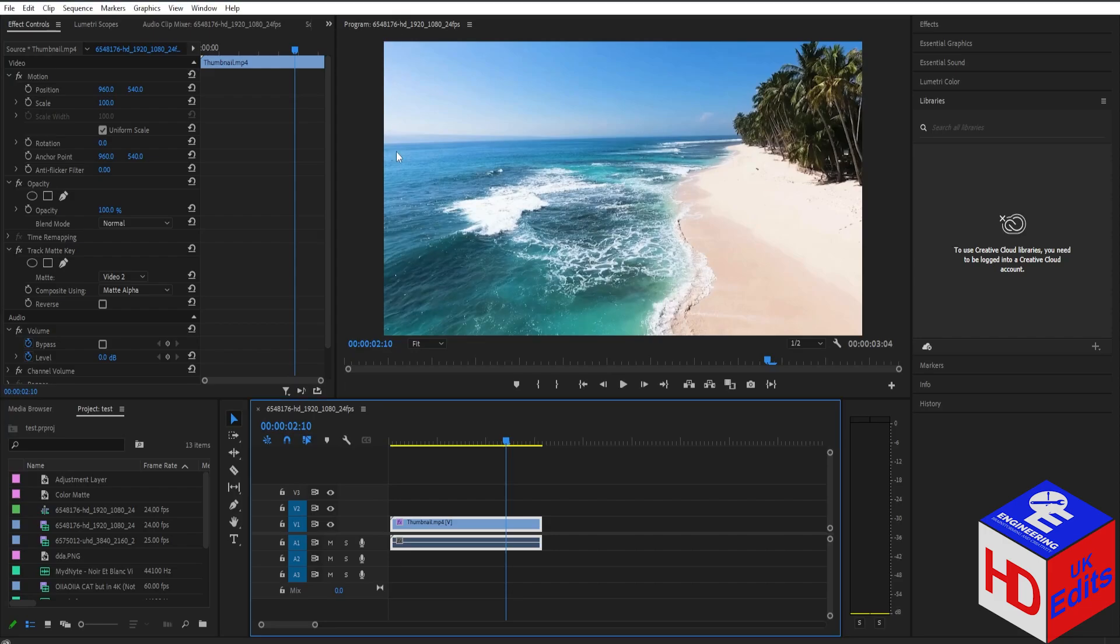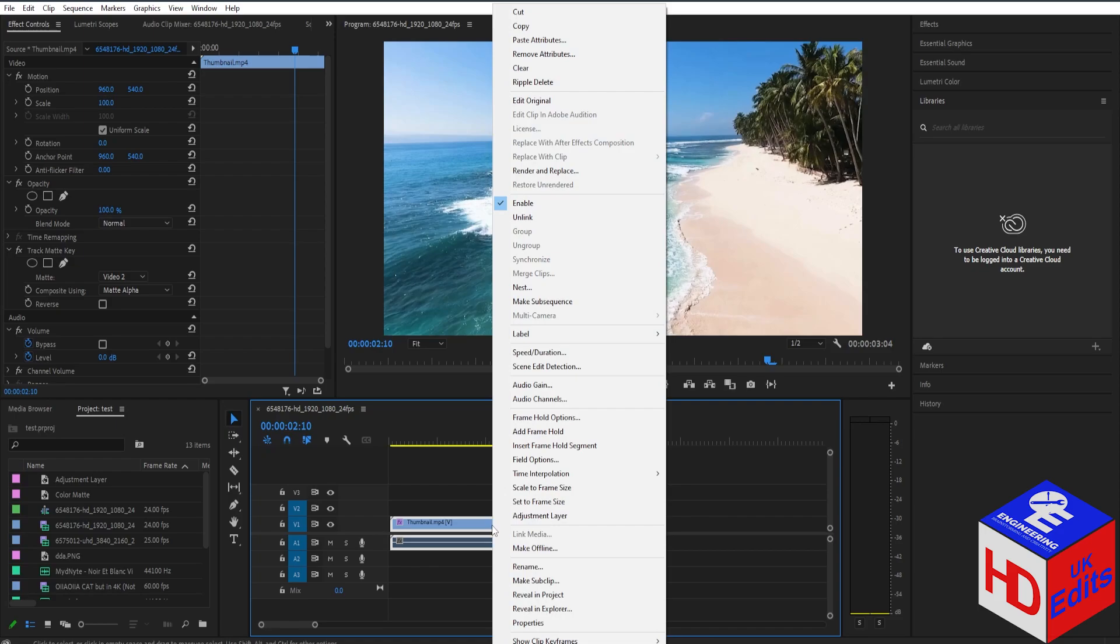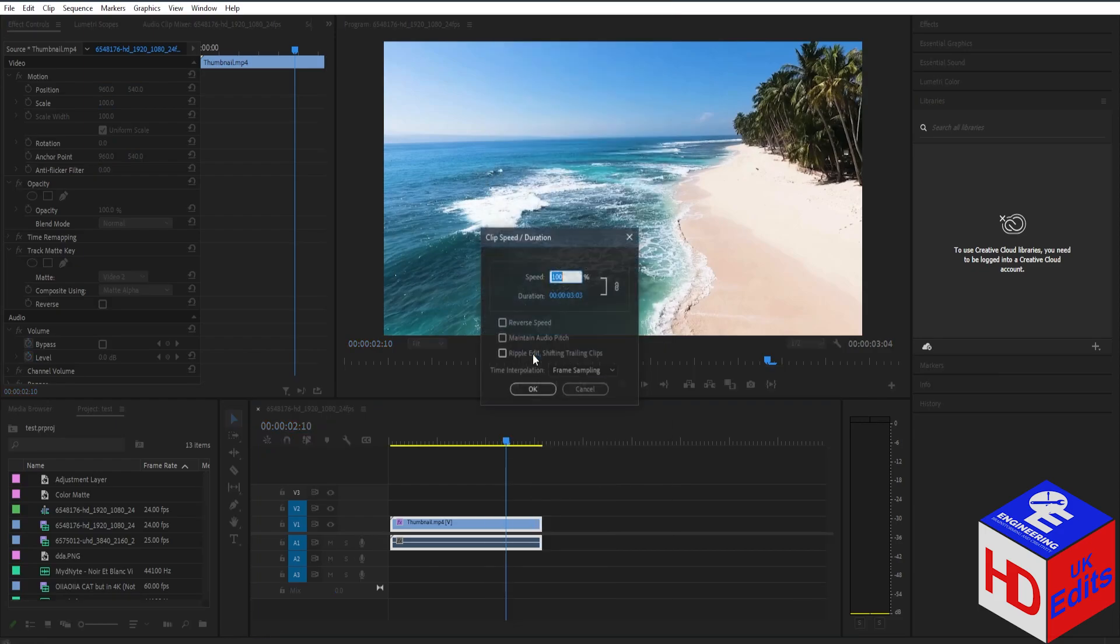If you want to change the speed of your video, it's very simple. Select the video clip you want to change, right-click, and you'll see 'Speed and Duration.' Select it and you'll see the speed is currently set to 100%.